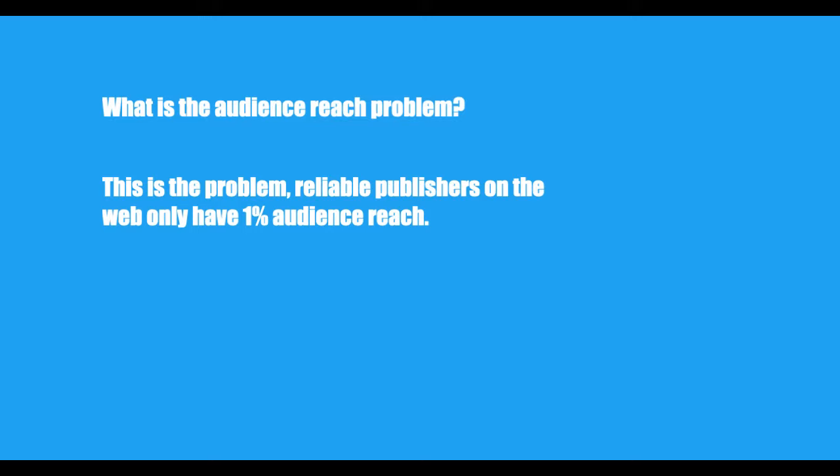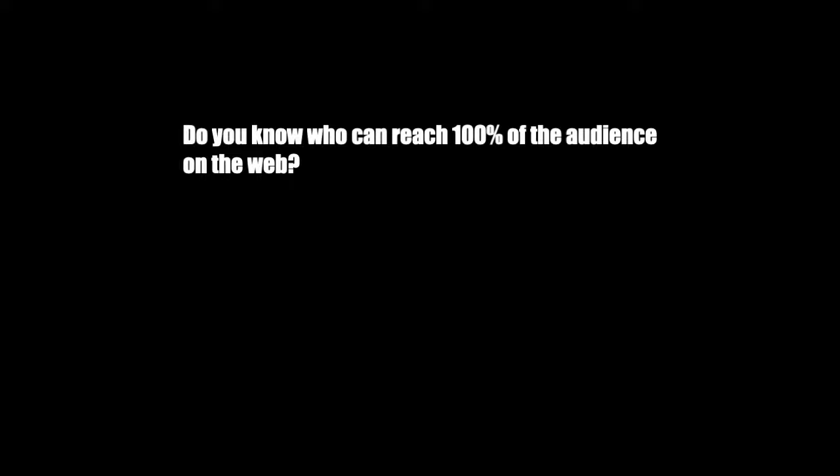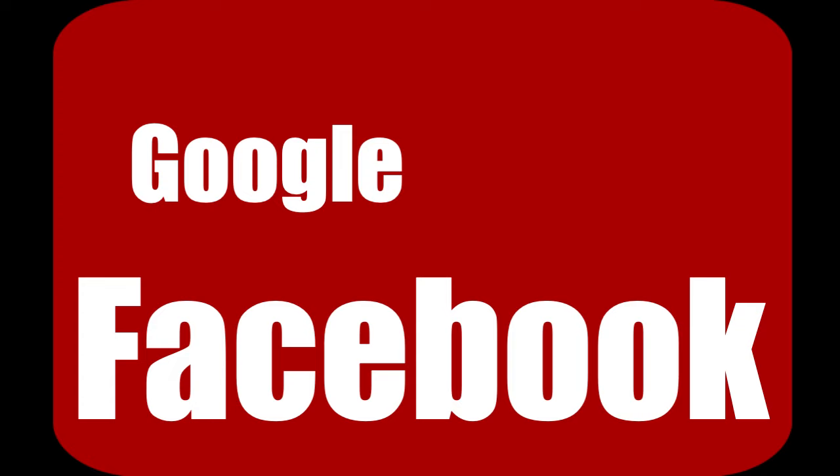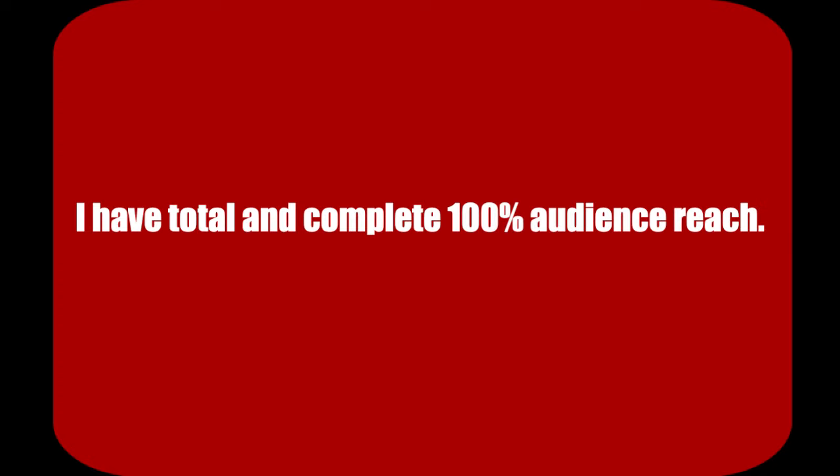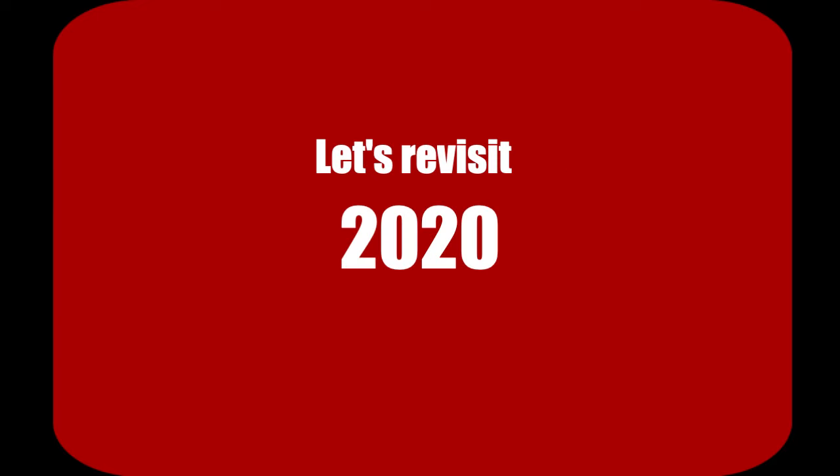Do you know who can reach 100% of the audience on the Internet? Me. I am the ad network. I am Google and Facebook. I can reach 100% of the audience that a reliable news publisher can only reach 1% of. Now comes the fun part.